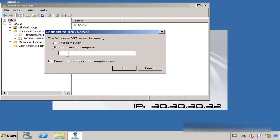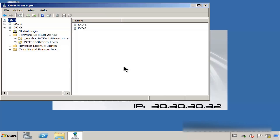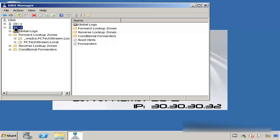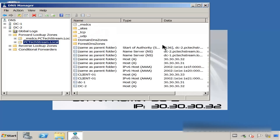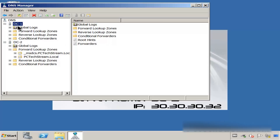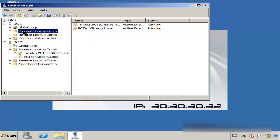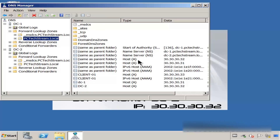Let me type the domain controller name — let me put it in capital letters so it looks much better — DC1. Great. Now you can see that we have the two domain controllers. From DC2 we look at this number, then we go back to DC1, open the forward lookup zone, and you can see that we have the same number.